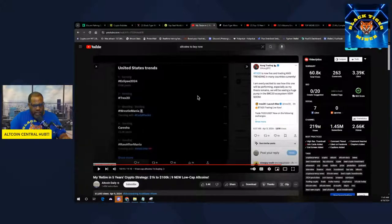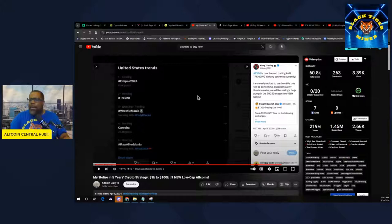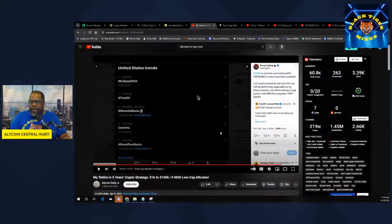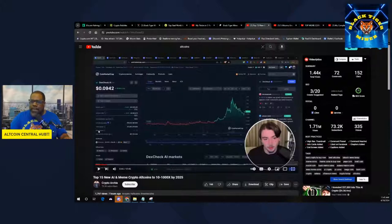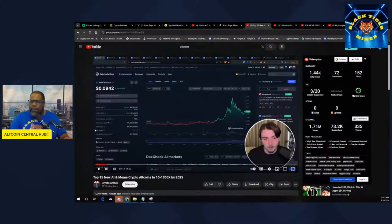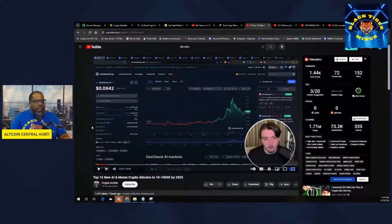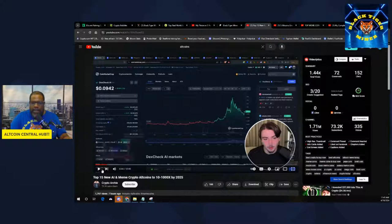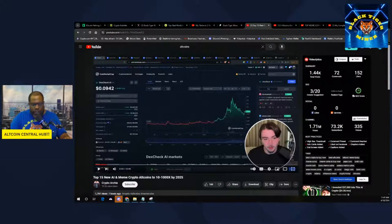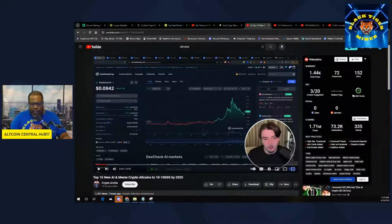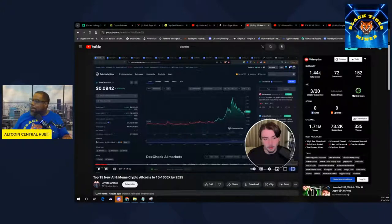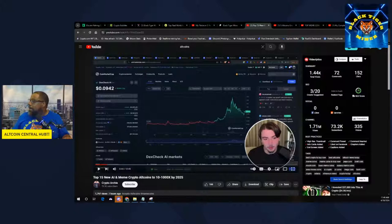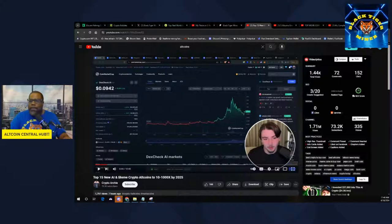Let me know what you guys think about the Bitcoin ecosystem. If you guys are into it or not into it, or if you think it's going to pan out. This is Top 15 AI Meme Coins from Crypto Archie. Some of these I agree with, some of them I don't. Thanks for supporting the channel. Don't forget to like, share, and subscribe.